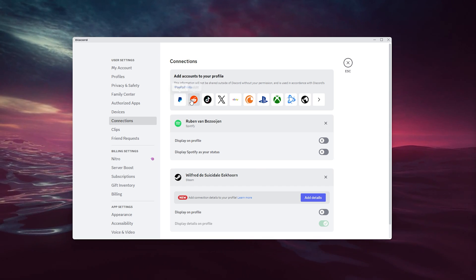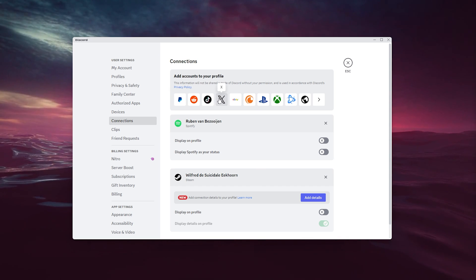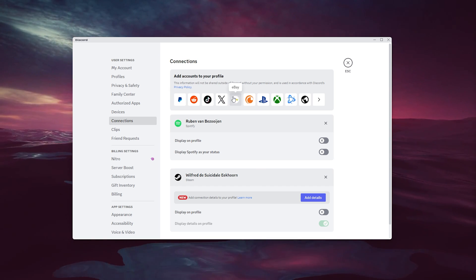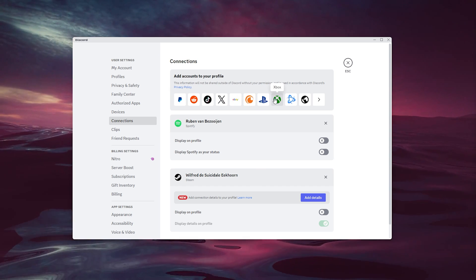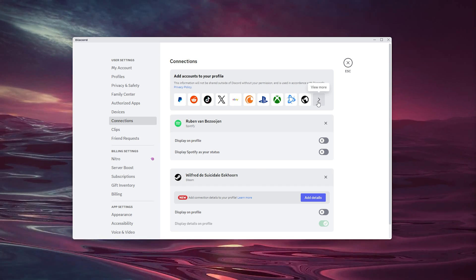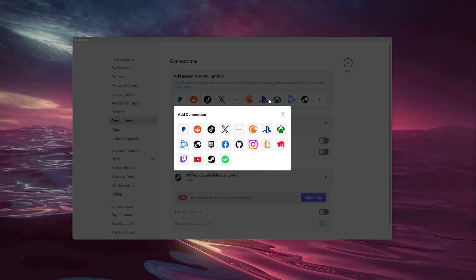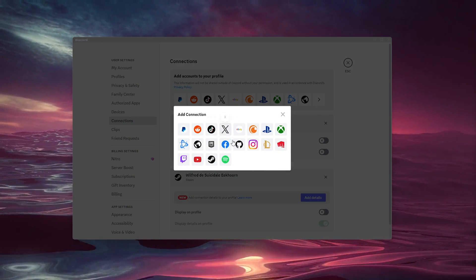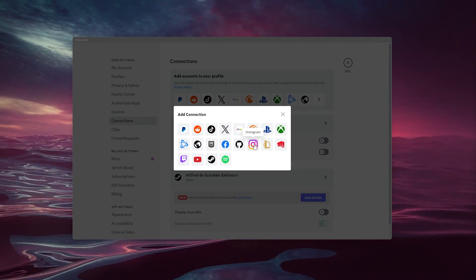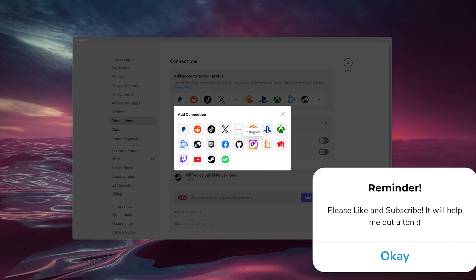From here, you don't see the icon of Instagram, but what we'll do is view more and here you can see the Instagram icon.